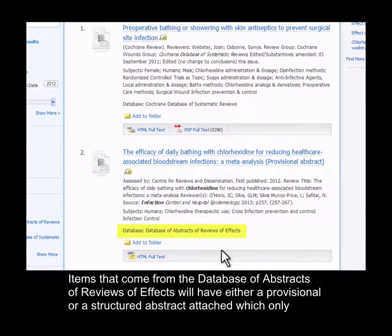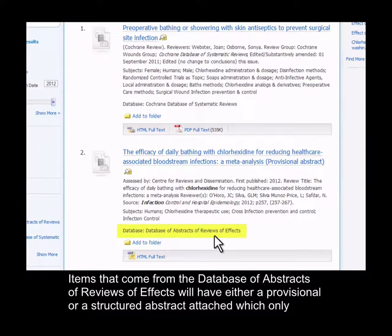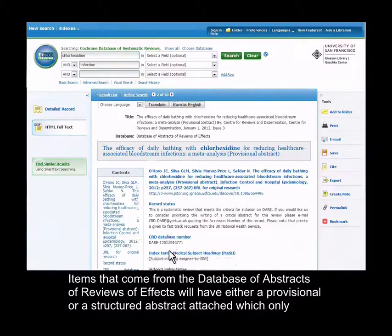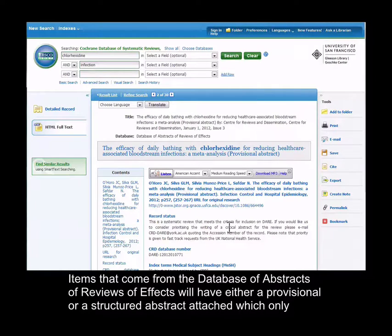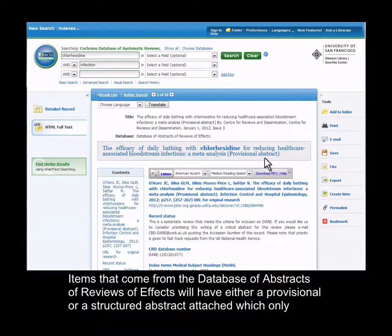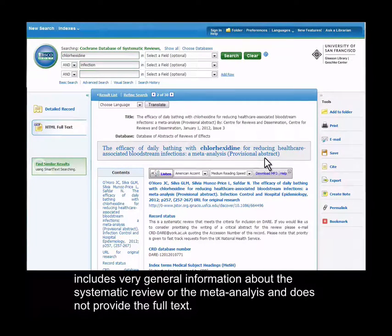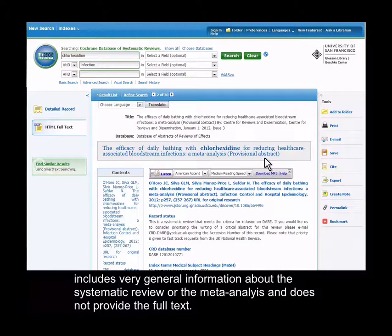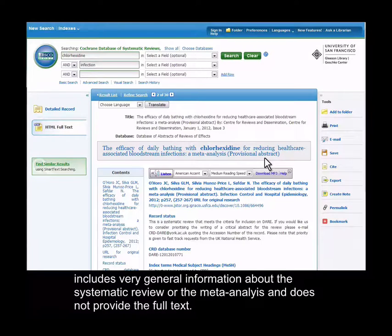Items that come from the database of abstracts of reviews of effects will have either a provisional or a structured abstract attached, which only includes very general information about the systematic review or the meta-analysis and does not provide the full text.